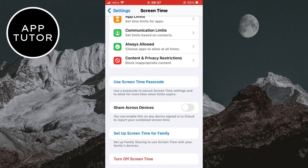And that is how you can turn off the screen time feature on your iOS device. If this video was helpful, please consider subscribing to the channel for more tutorials like this. Thank you so much for watching and see you in the next video.